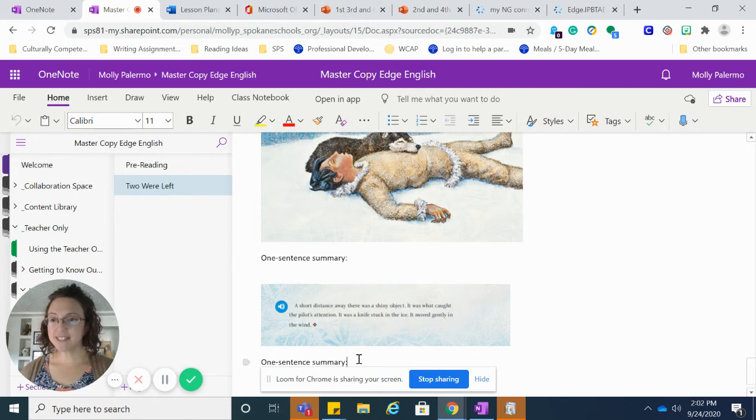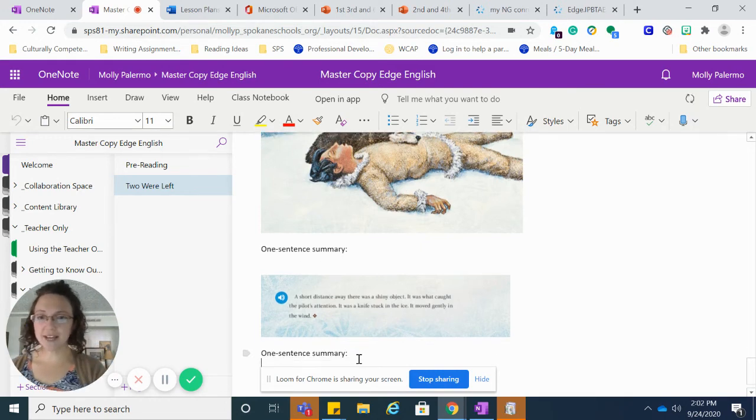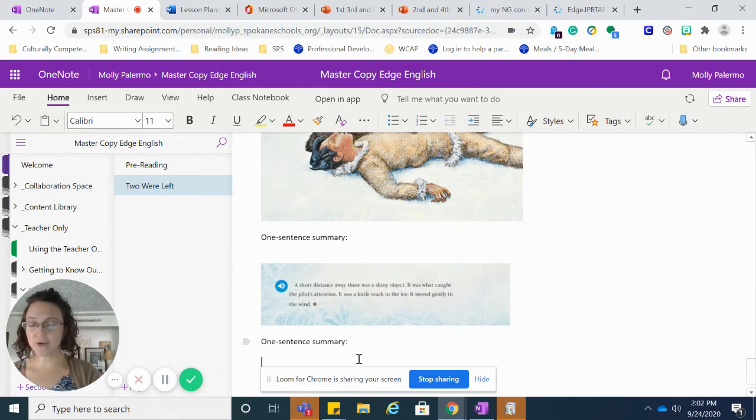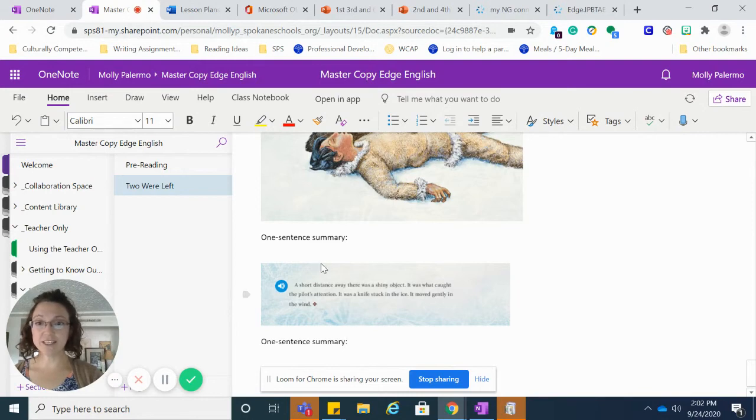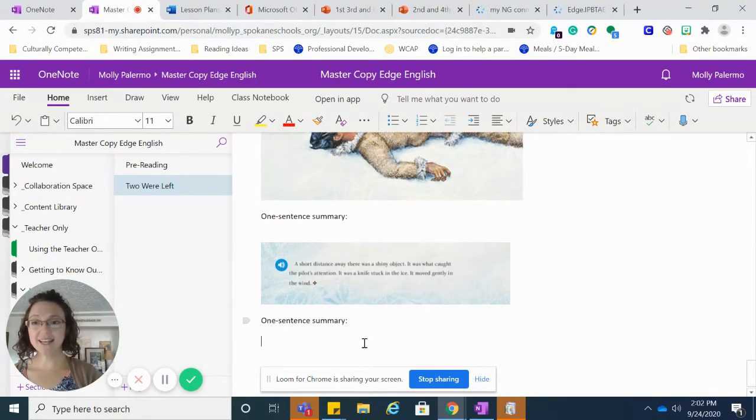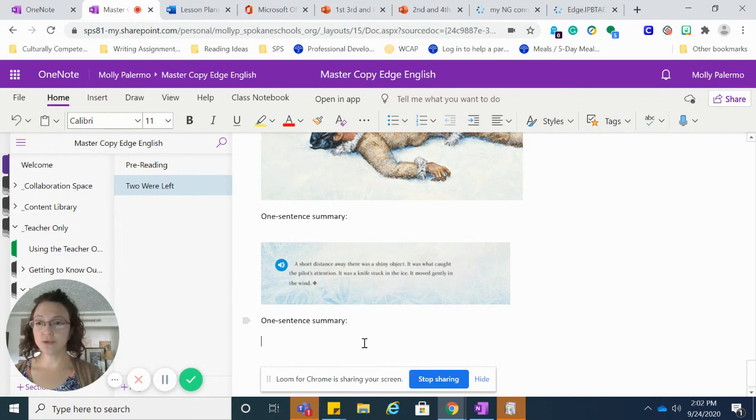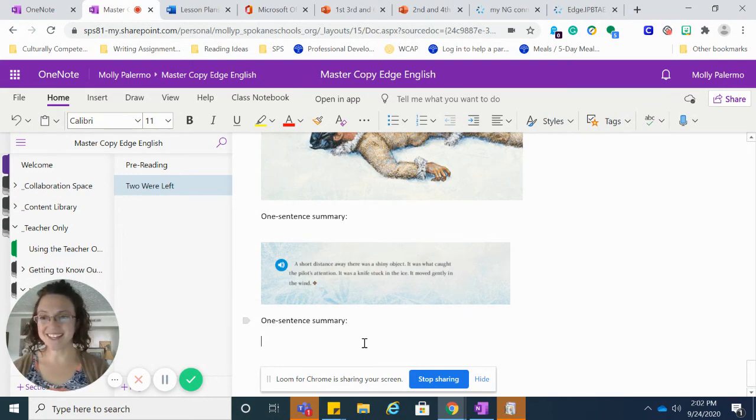So after listening to that recording, everybody, you're going to complete the one-sentence summary for each section, and after that, you are going to do your own recording, which I will show you in another video.